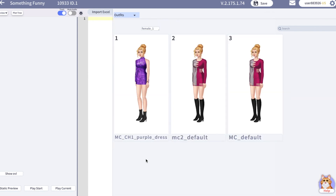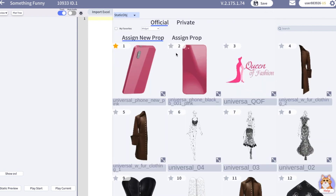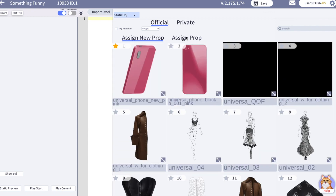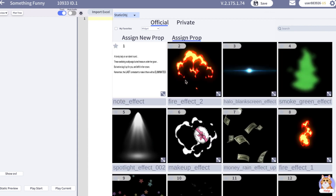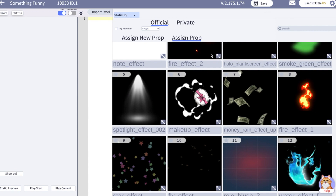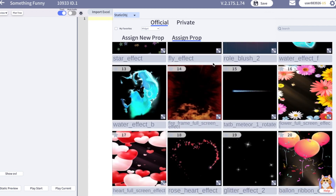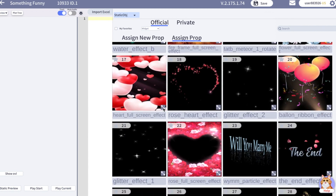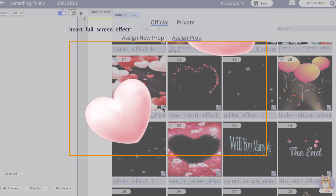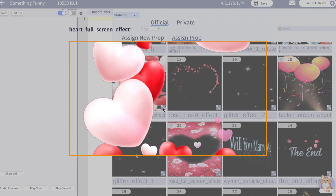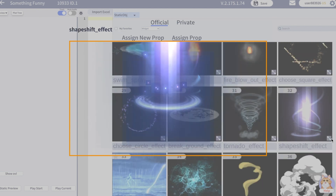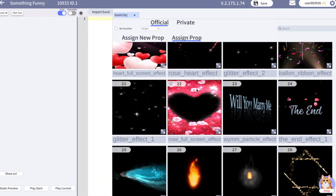Then outfits — here you can see all the outfits you have made for your story. Next are static objects, or overlays. There are two types on Spotlight: normal PNG overlays and effects. On the 'Assign Prop' tab you can find some really nice effects, for example hearts or magic effects. Same as usual, you can add them to your favorites.